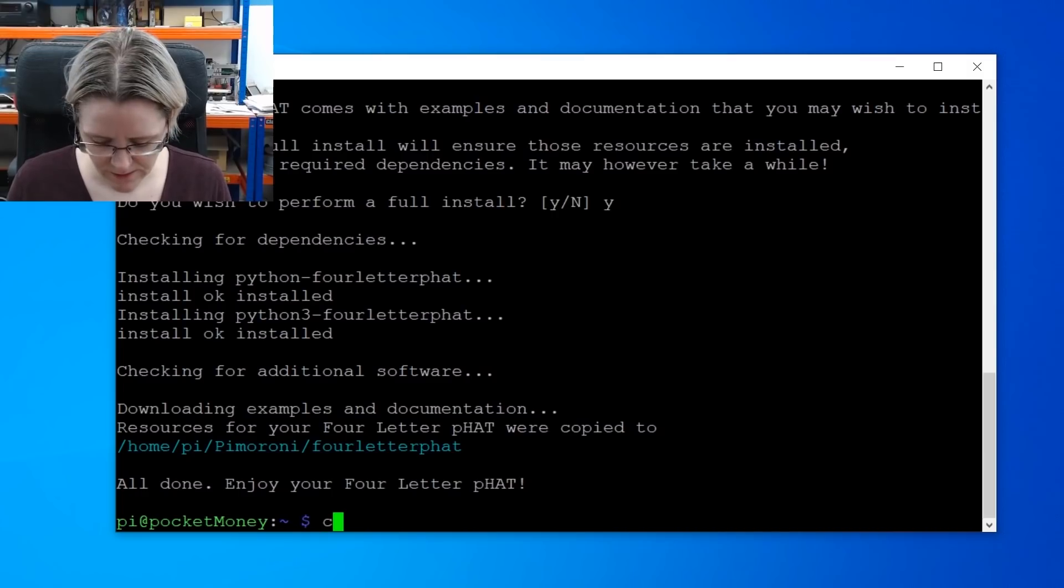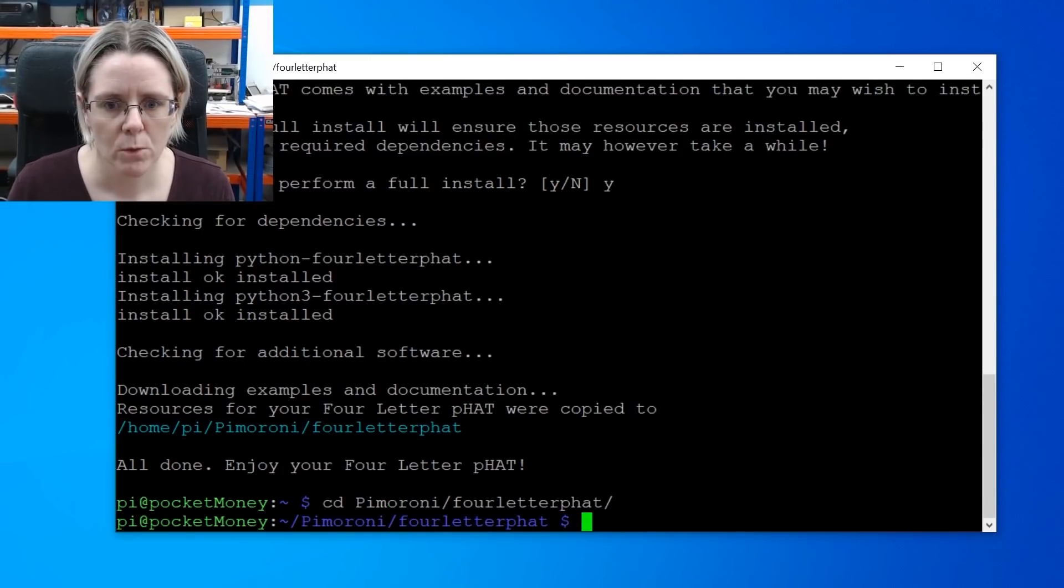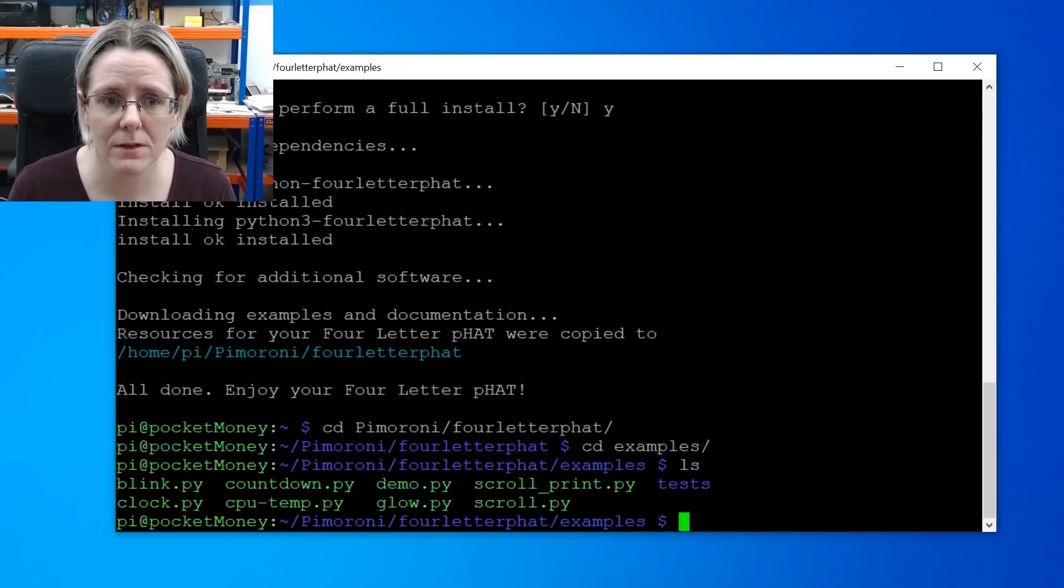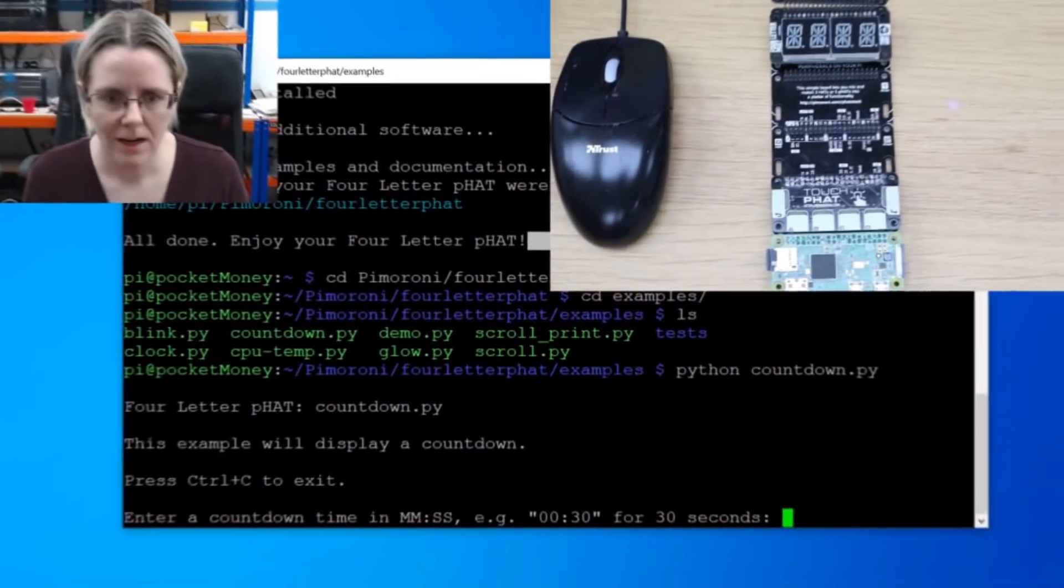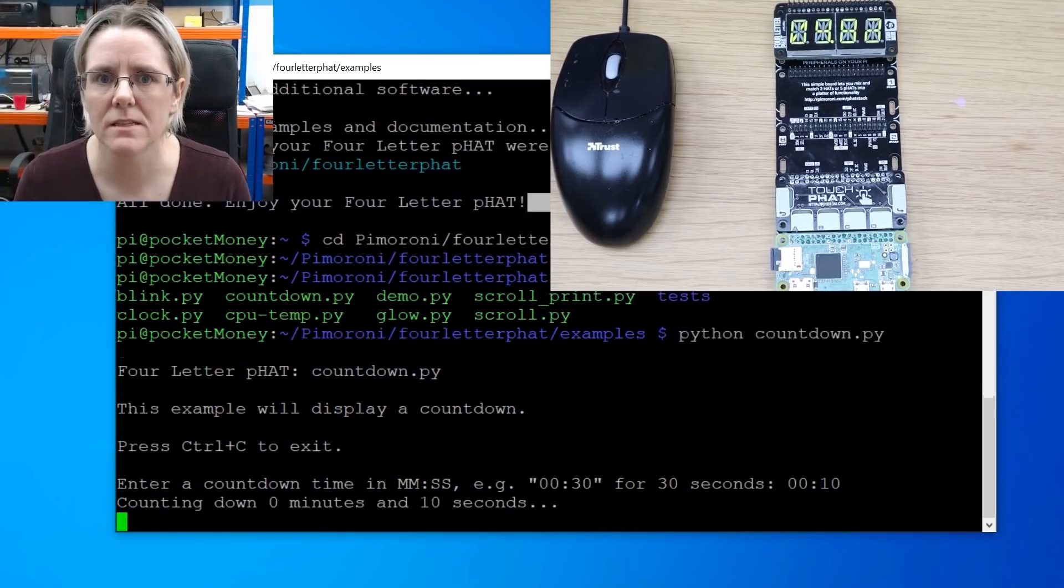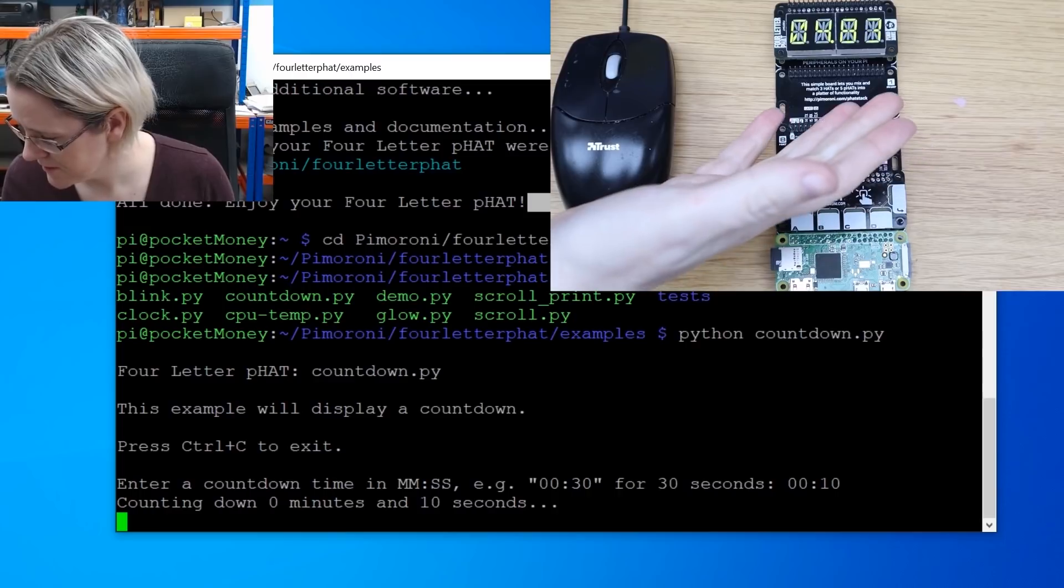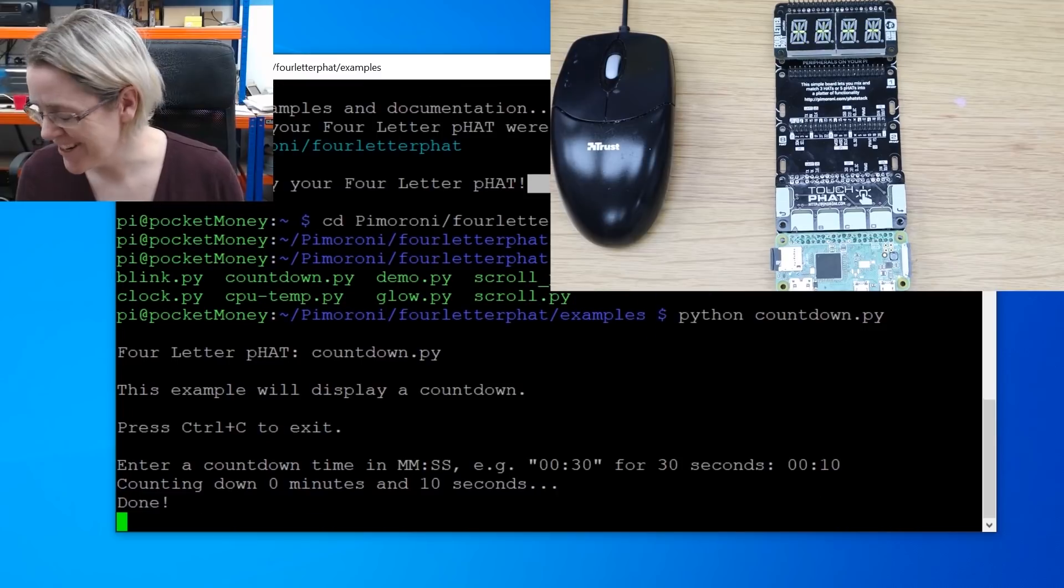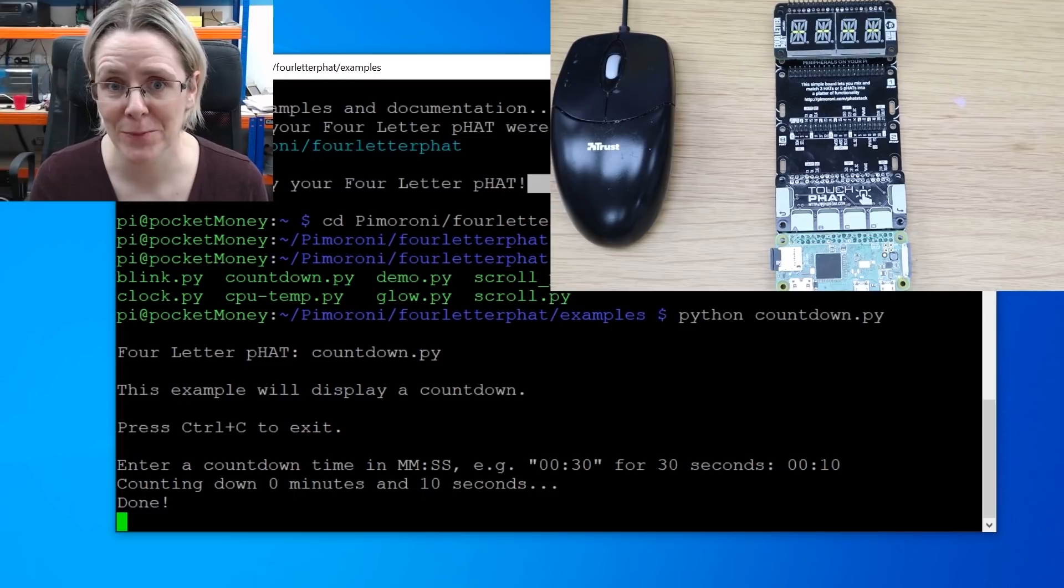Inside the FAT, then, let's have a look. We have an examples folder. So we can just run one of these. Let's go with countdown. And I'll show you, on a different camera, what that looks like. Okay, we need to enter some time. So let's enter just 10 seconds. And there it is. Counting down. So that's working. Yay! I don't know why I didn't expect that to work, but that's one of the libraries done. Let's get the Touch FAT up next.